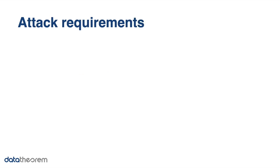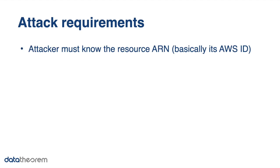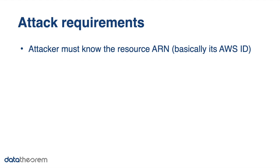Now for the attack requirements. First, the attacker must know the resource ARN, so it's basically its AWS ID. The ARN is needed to send requests to the SNS topic. So in theory, any device capable of sending HTTP requests could be a publisher. The ARN could be discovered by an attacker in public or leaky Git repositories, as well as in the source code of mobile applications.